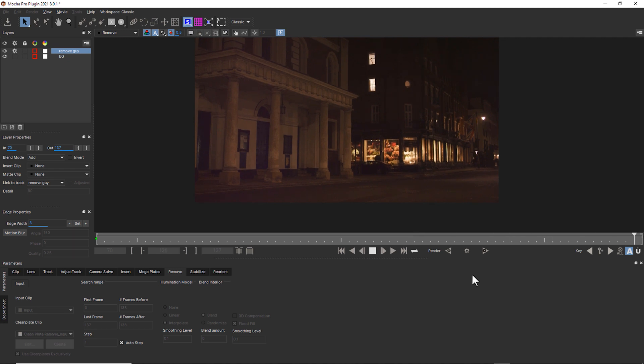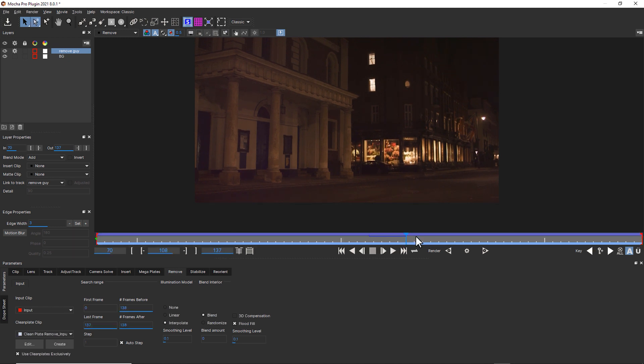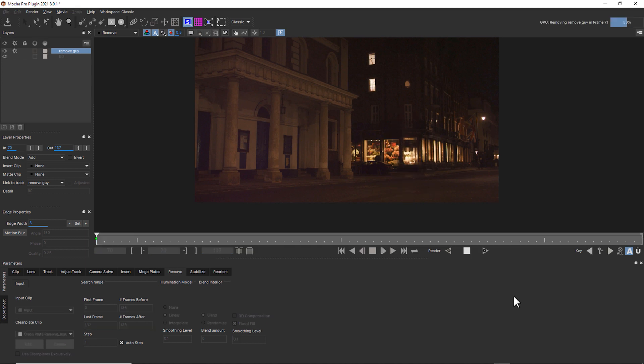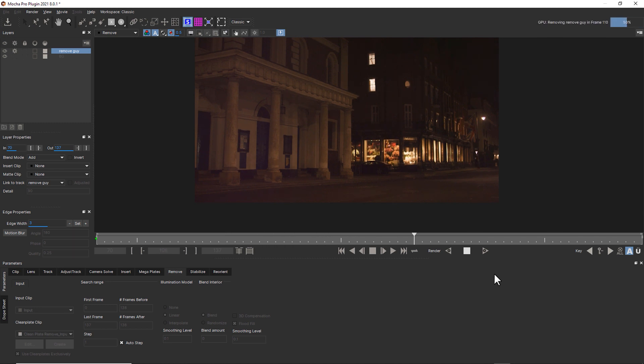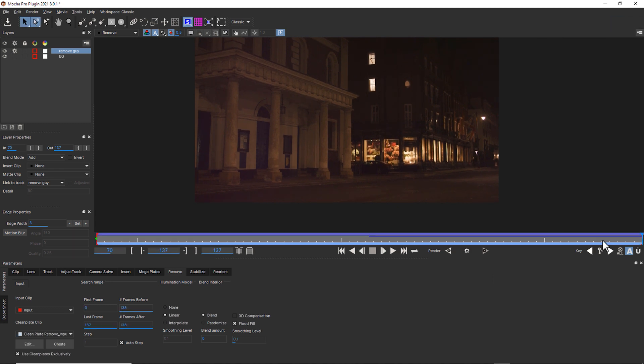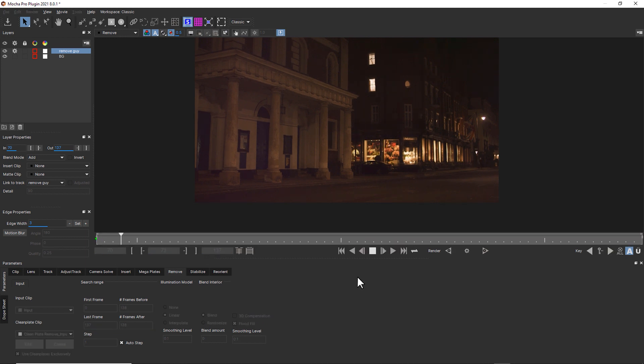Now that looks pretty good to me. I can still see just a very, very little bit of ghosting. And I can try to fix that by either not using clean plates exclusively and seeing what that gets me. And I would call that remove 99% done.